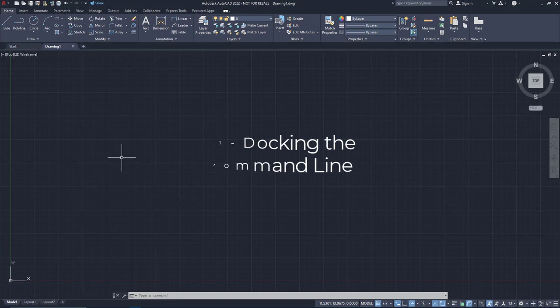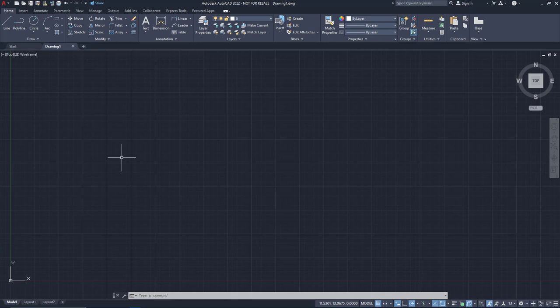My first rule for being successful with AutoCAD is something I've reinforced dozens of times in my classes. Say it with me now: Read the command line. By reading the command line, you can see what the program wants from you and what options you have.